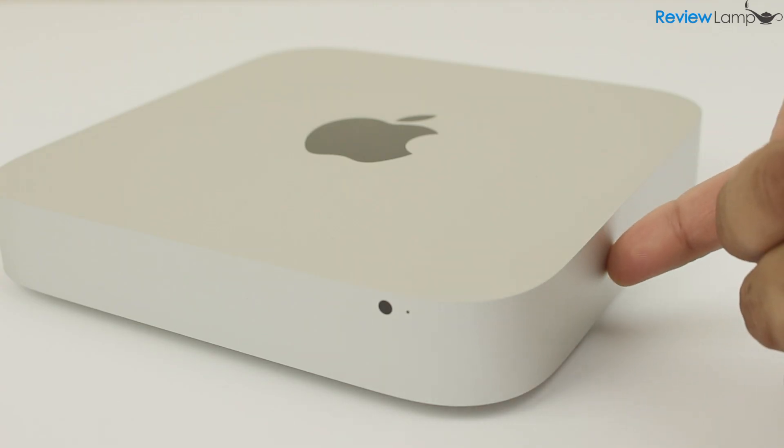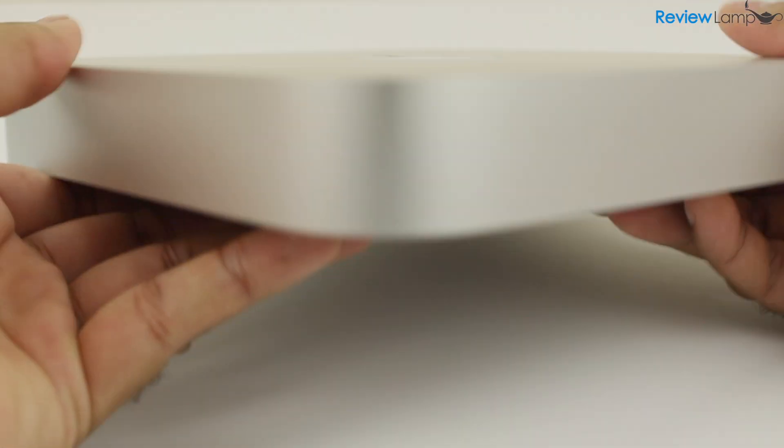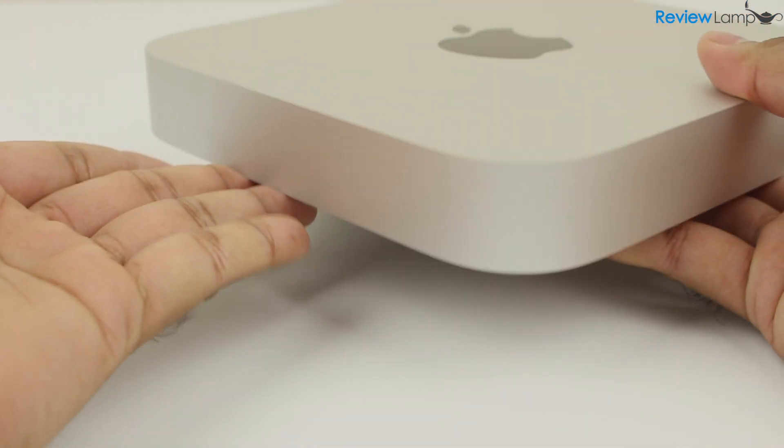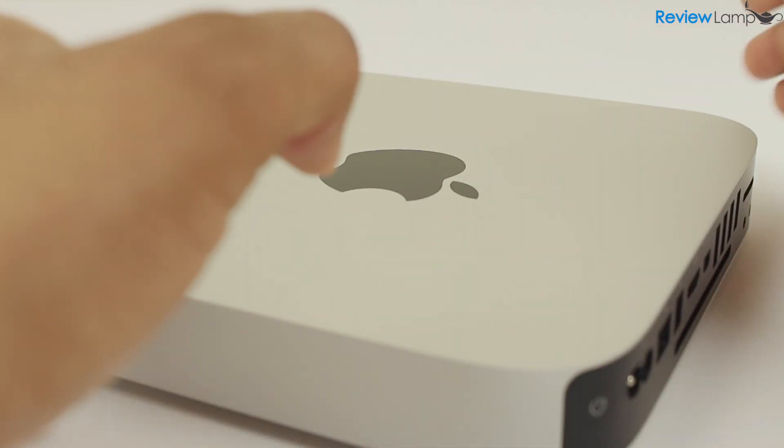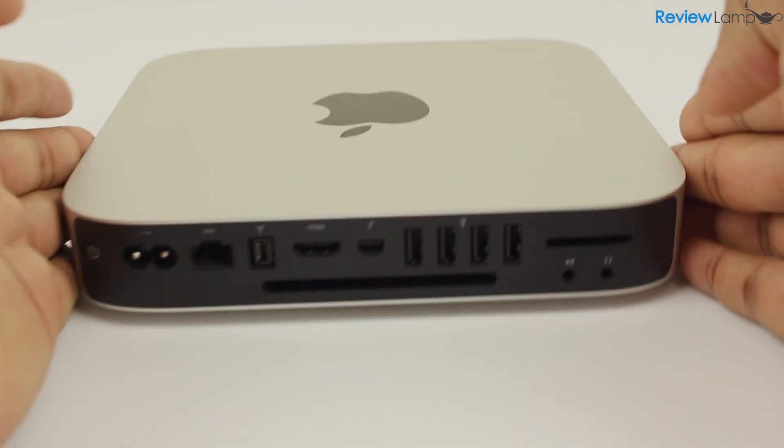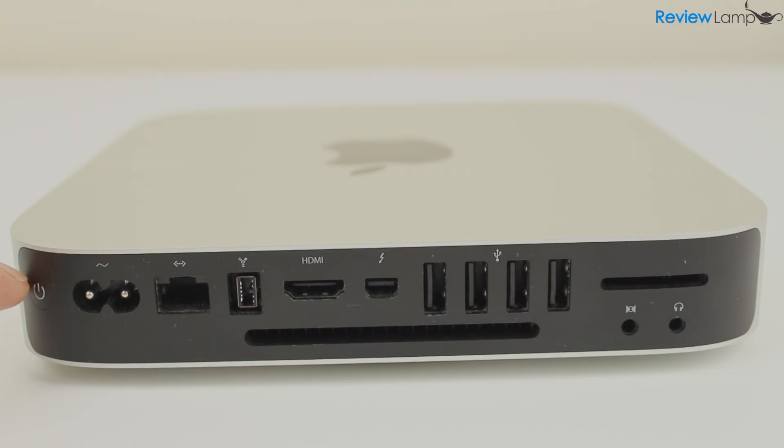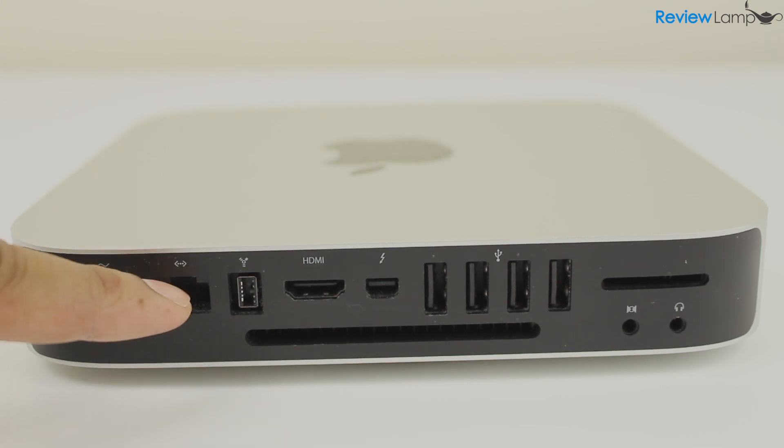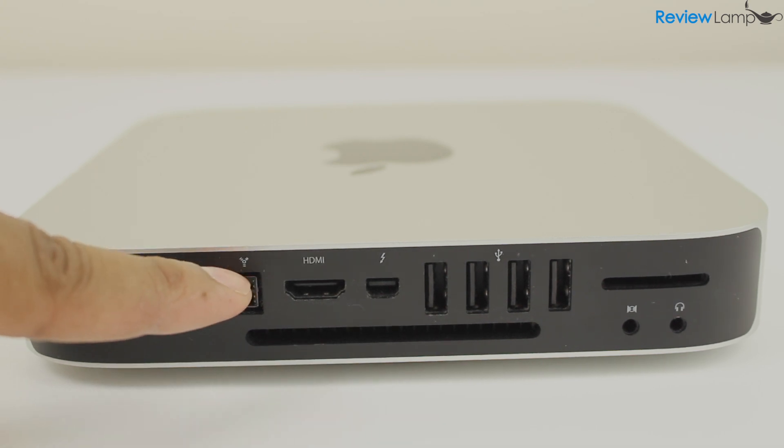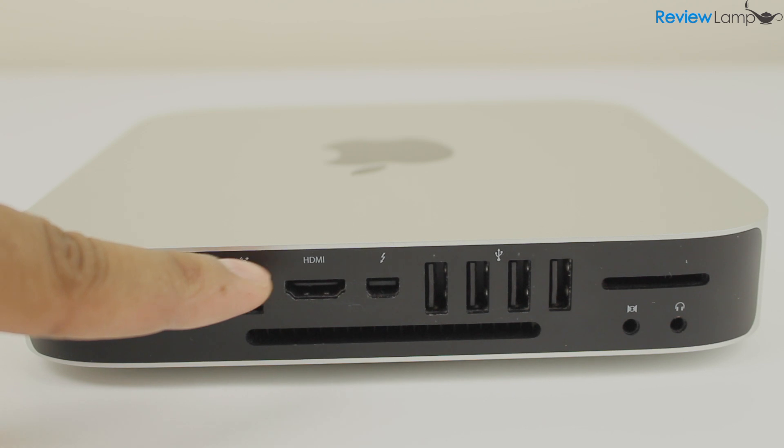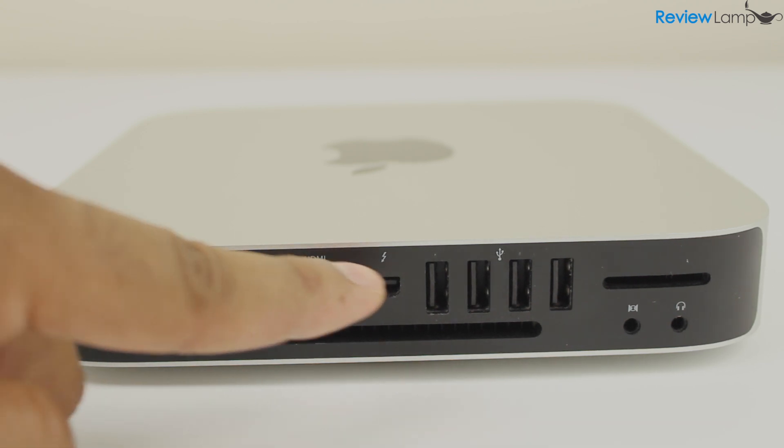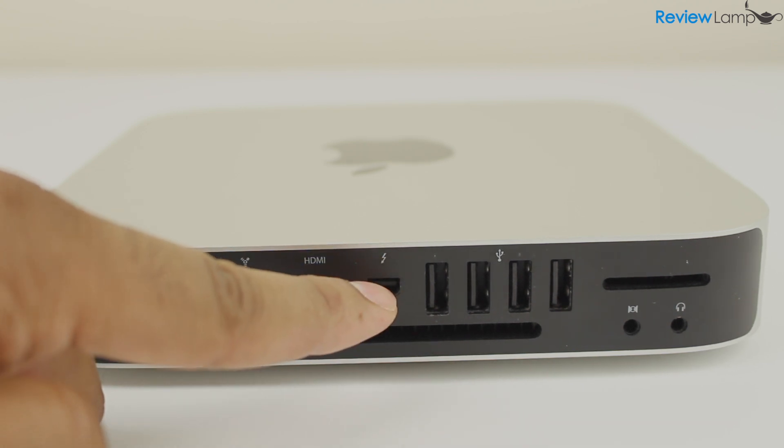The sides are machined aluminum and there's nothing on either side. The back is where everything happens. There's a rather inconveniently placed power button, a port for the power cord, an ethernet port, a firewire port, and HDMI and Thunderbolt ports for the display.